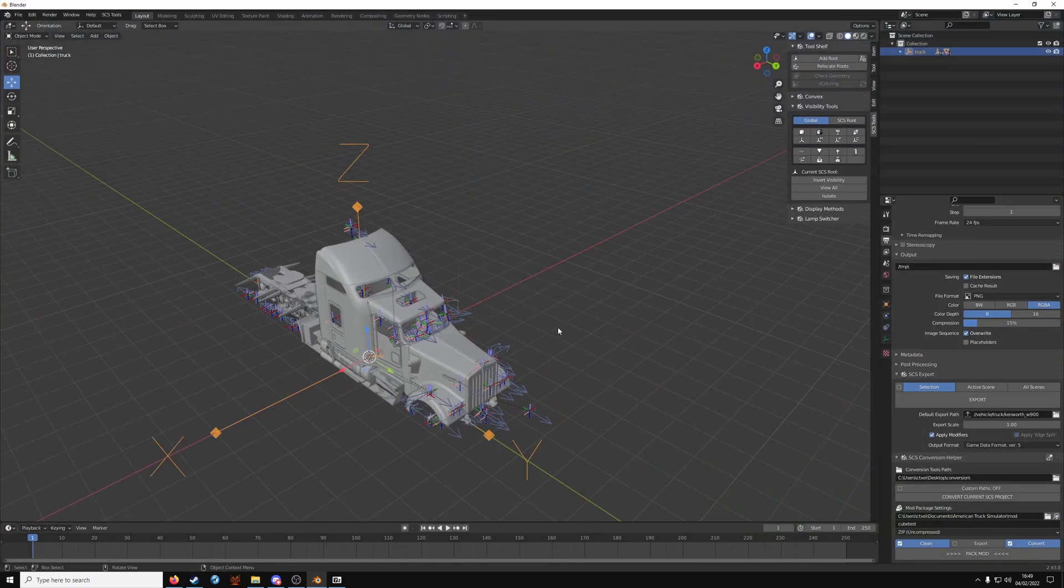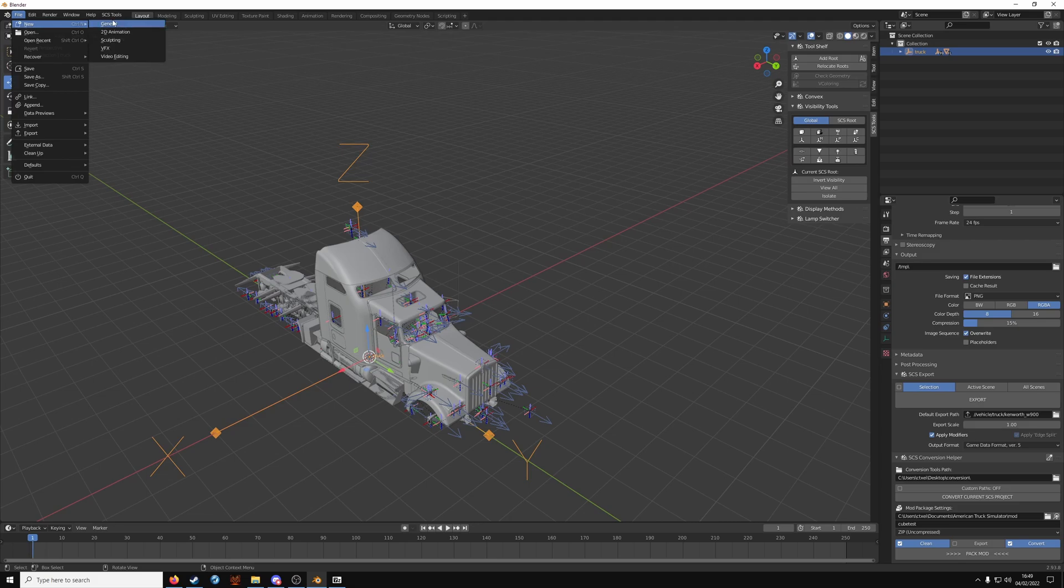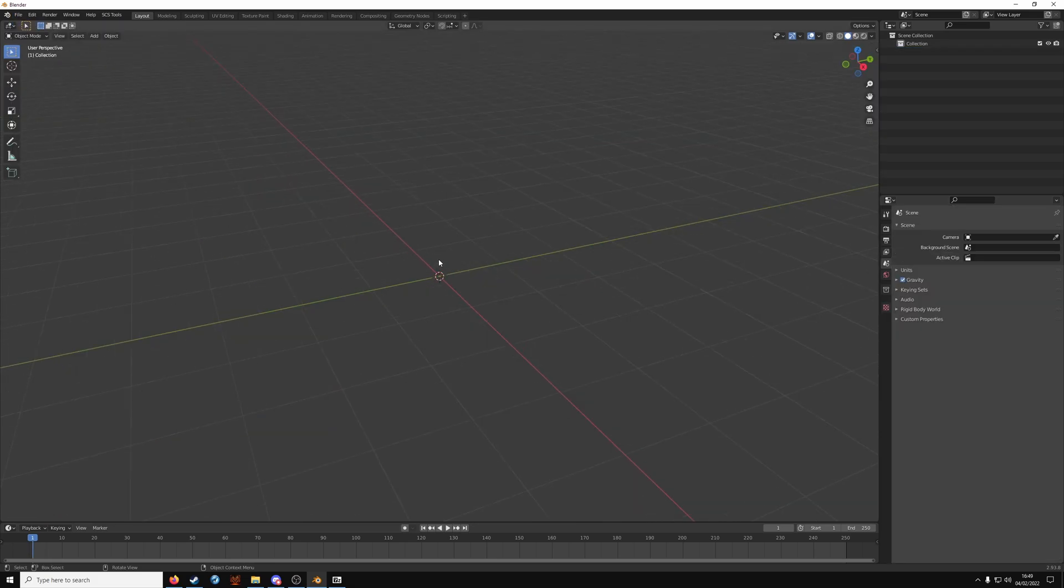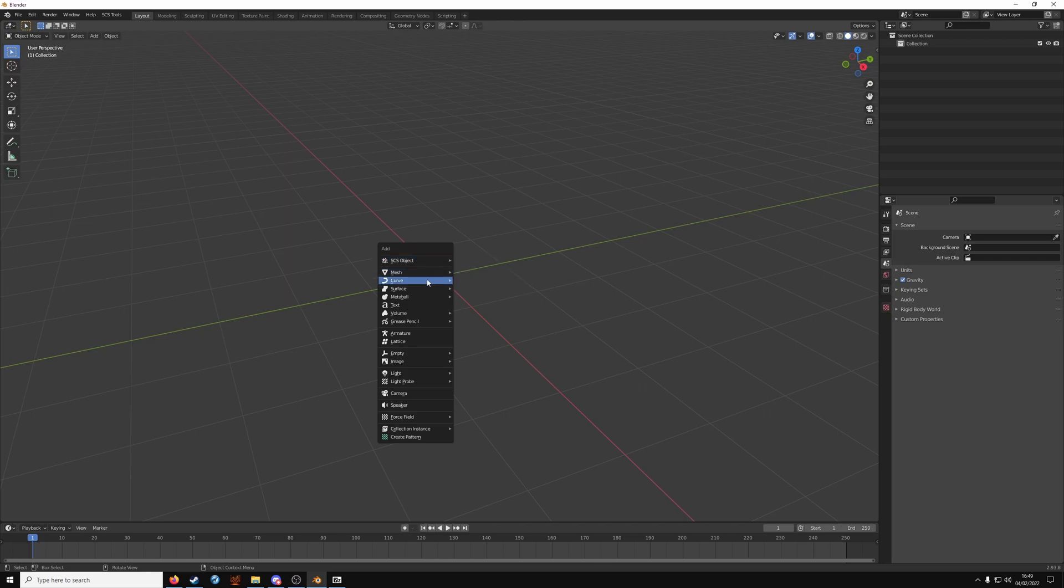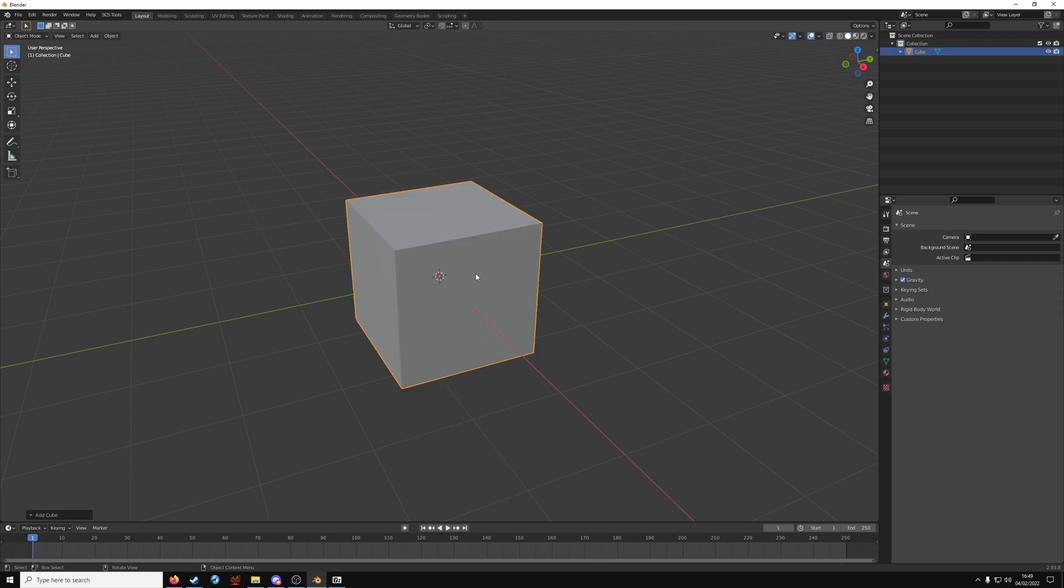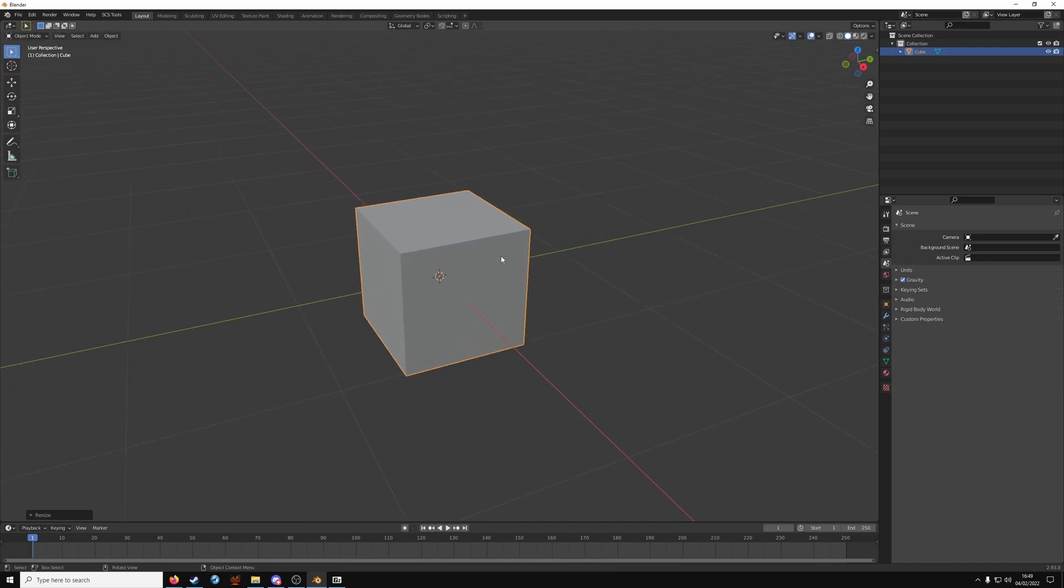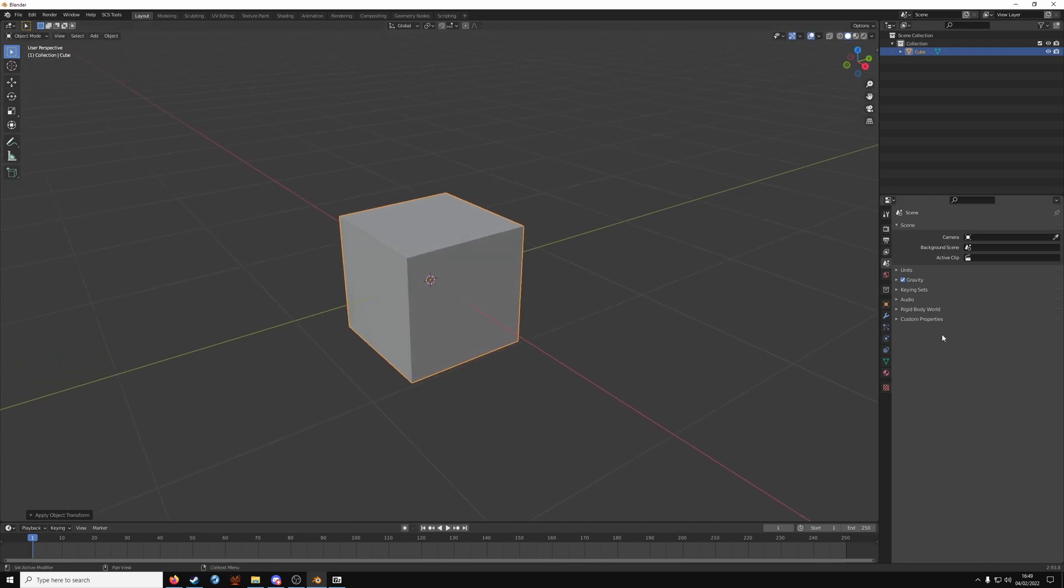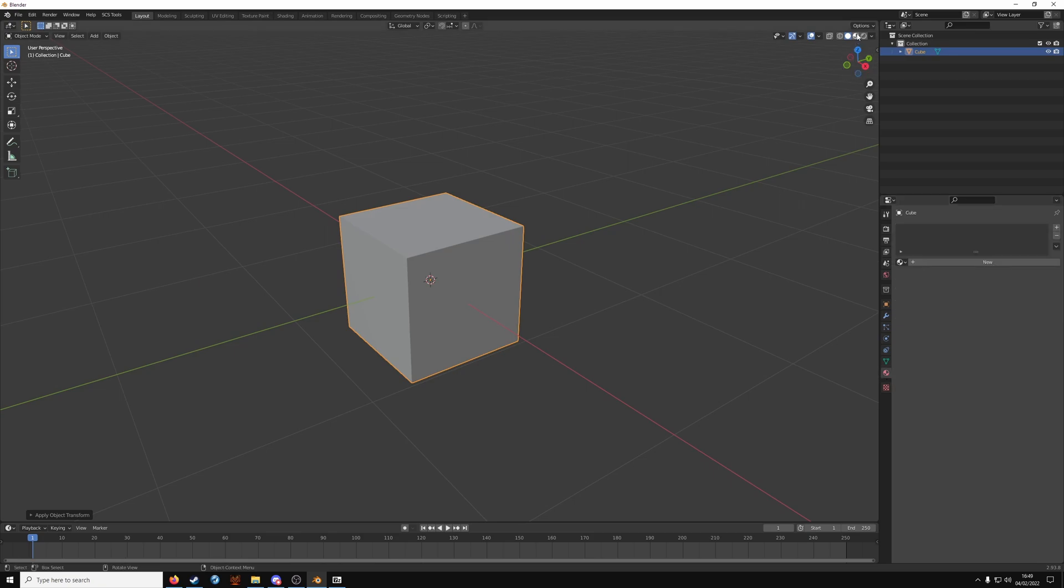So we know this is exported now. File new general. And just going to make a cube. So shift and A. Mesh cube. Scale it down a little bit. Control A and scale. Give it a simple texture.